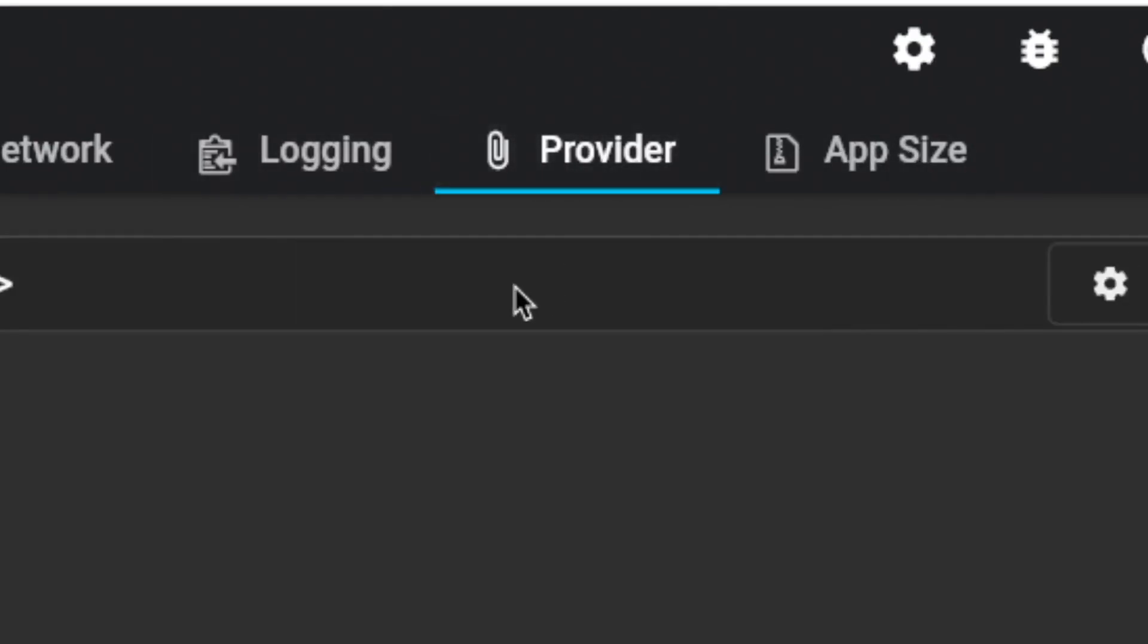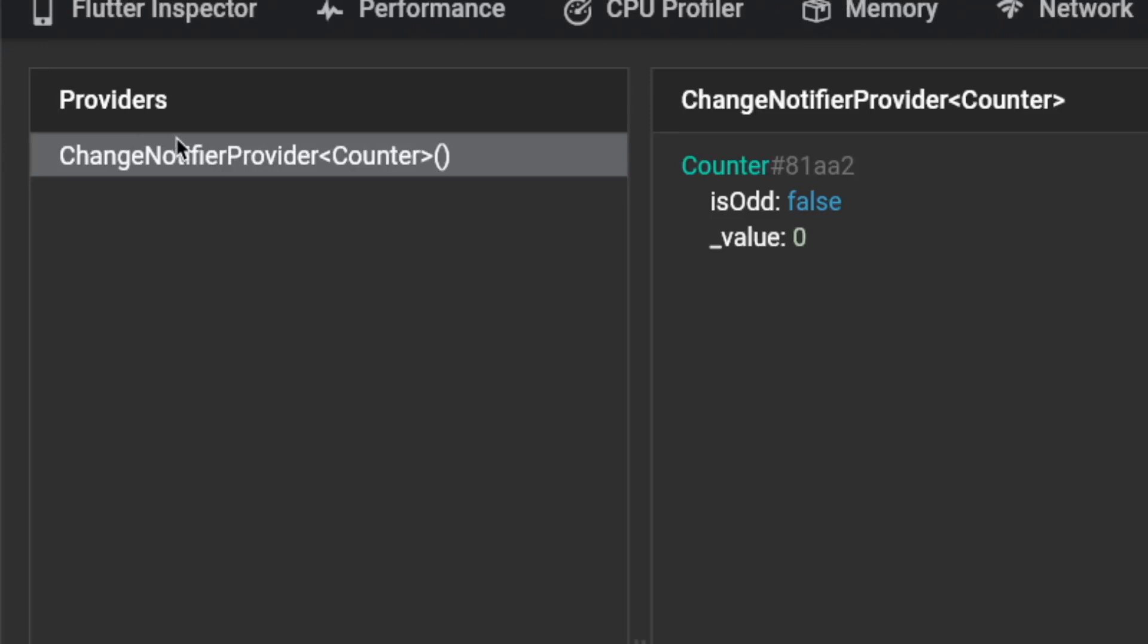So click on the provider and you are able to see your different providers. So I have with me a change notifier provider, which uses the counter, which extends the change notifier object. So inside this counter notifier, it has two values.